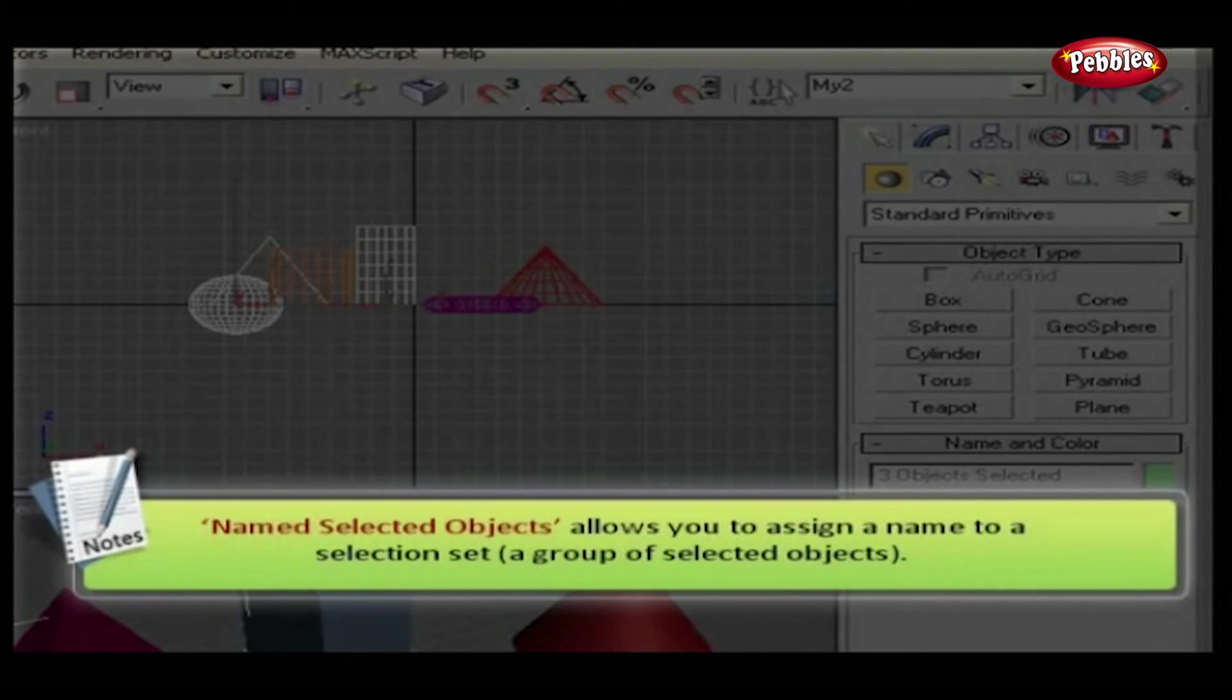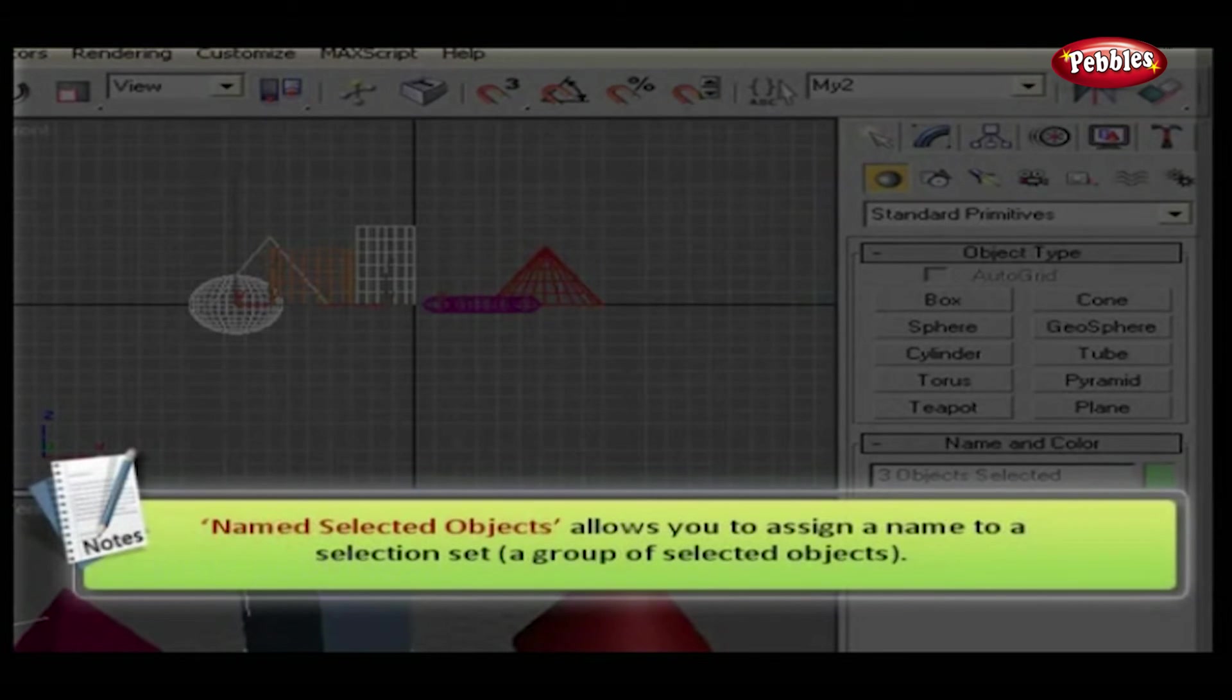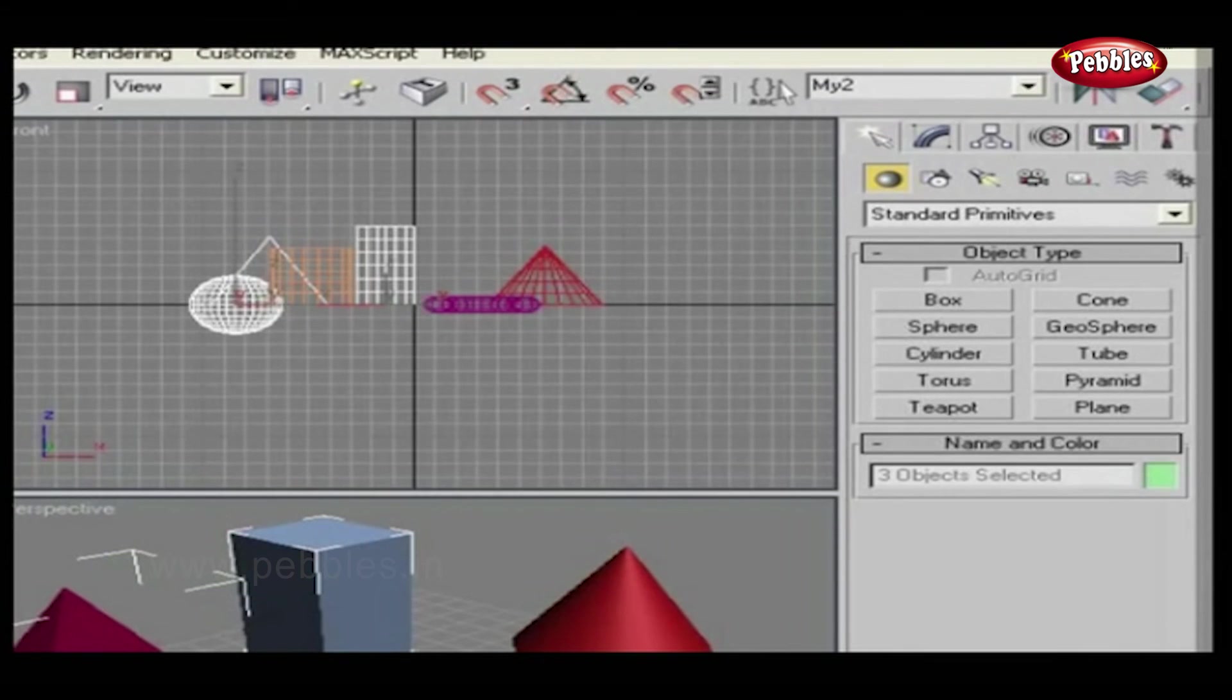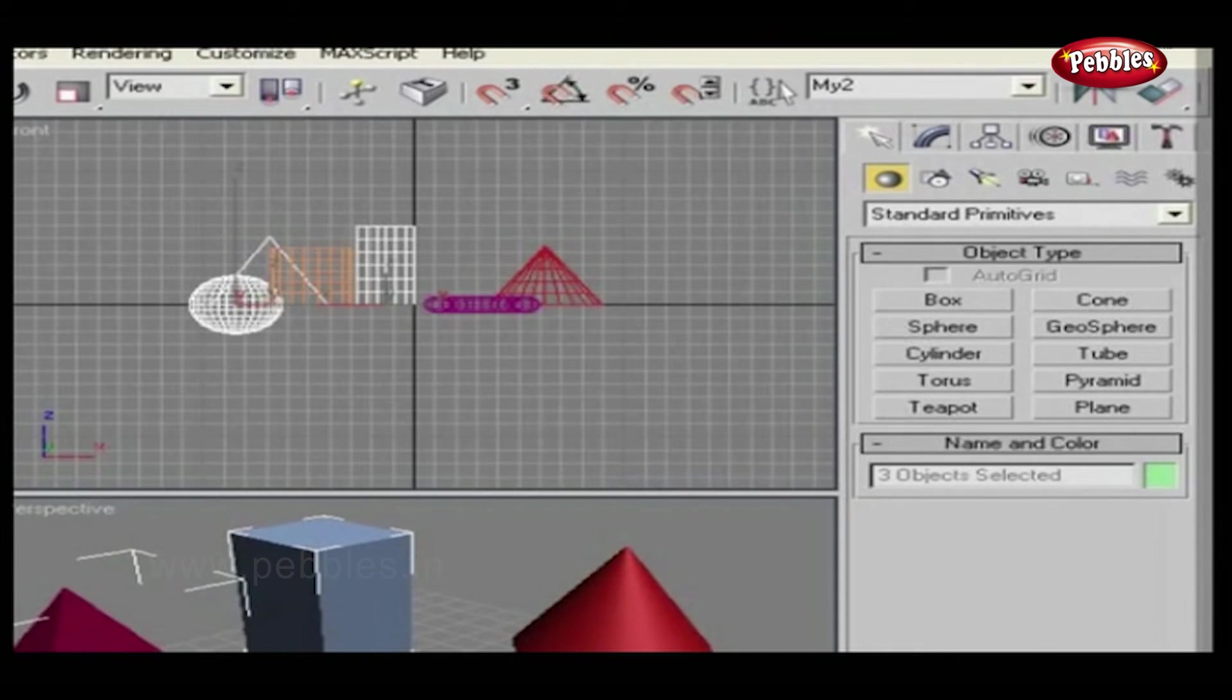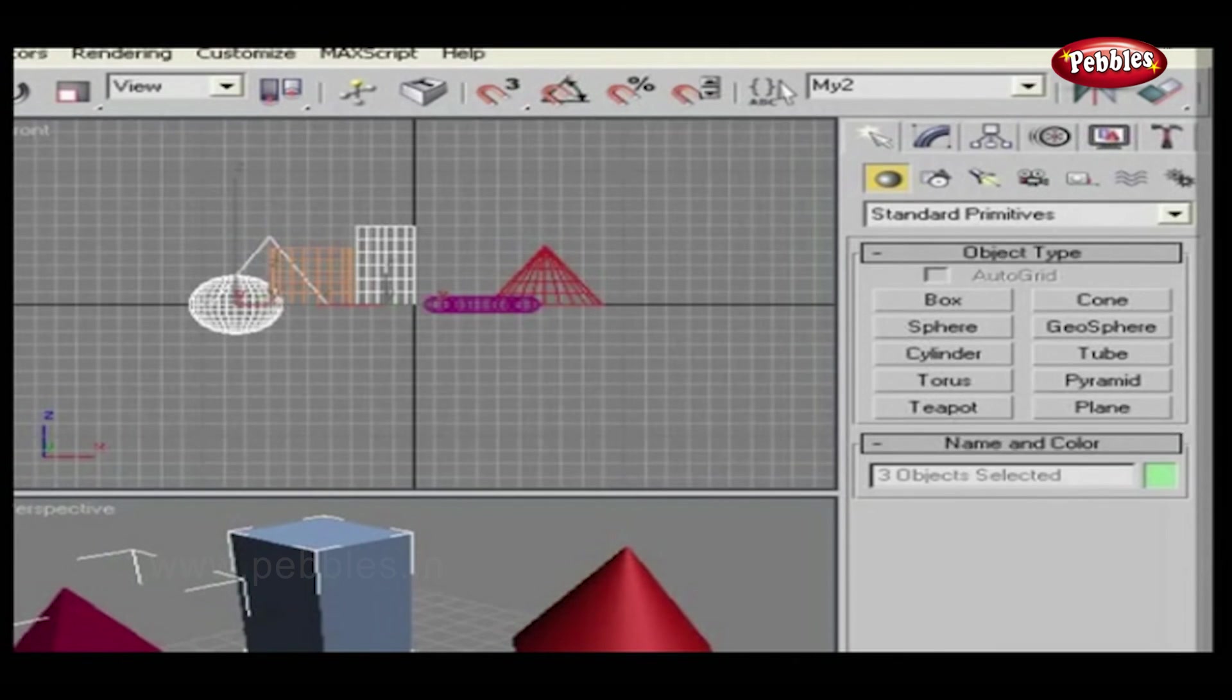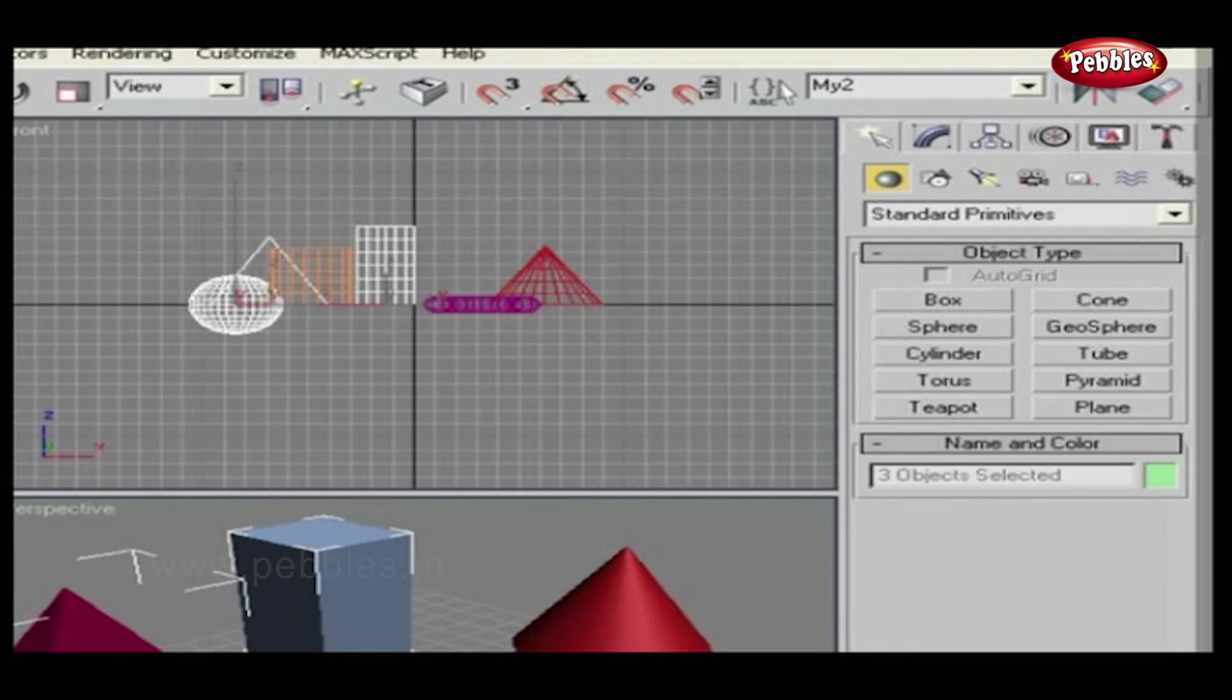Named Selected Objects allows you to assign a name to a selection set, a group of selected objects. This can let you conveniently reselect groups of objects rather than selecting them again individually by picking the name from the drop-down menu. As you saw, these selection options are really helpful. If you're dealing with a huge project, try to keep your objects in sets, which will help you make easy selection.